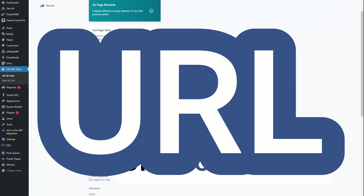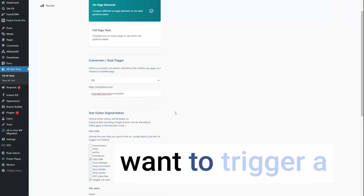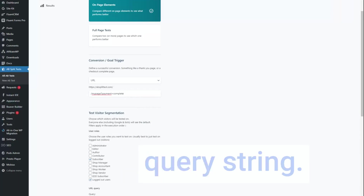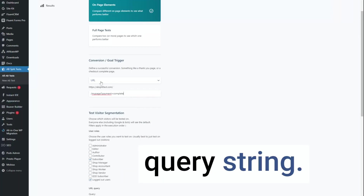Next, we have the URL conversion. Enter the exact URL that you want to trigger a conversion on. It's good for if you have a query string.